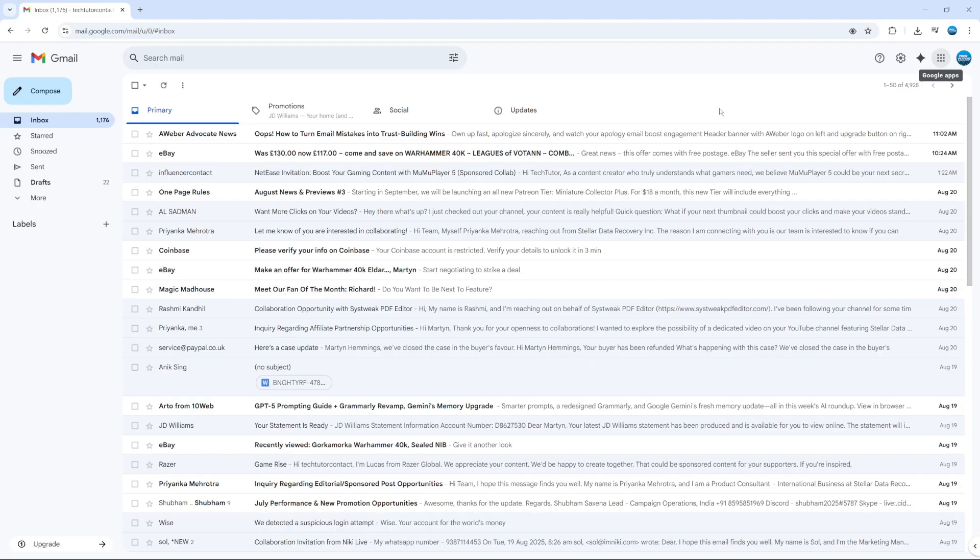A group email is very handy because it allows you to send an email to multiple people at once as part of a group, rather than sending it individually.